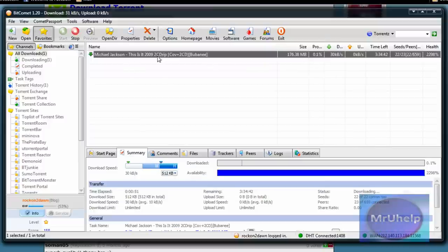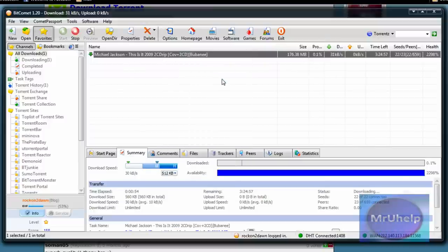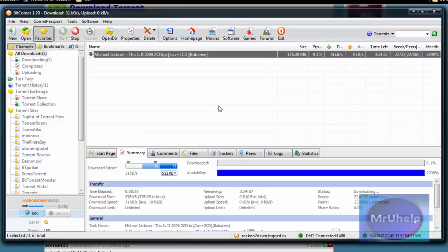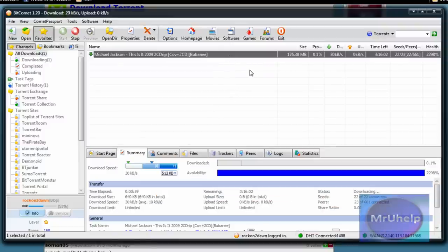So quite often when that happens, I click update tracker. Quite often sometimes it speeds up a lot. It's going a bit slow, but anyway.